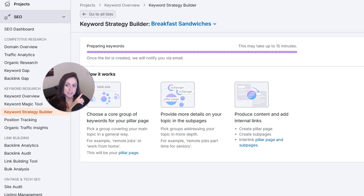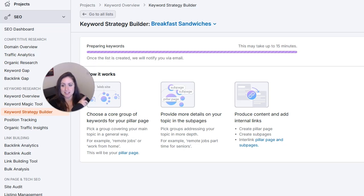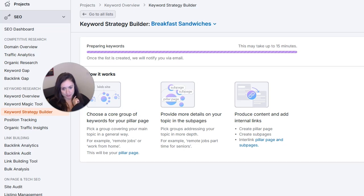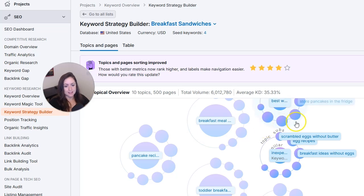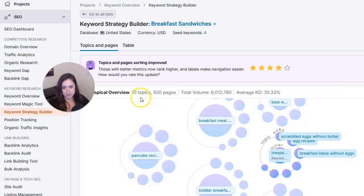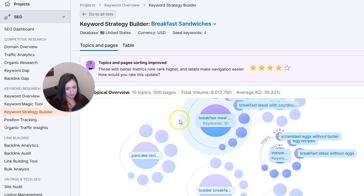And then this screen comes up and it says it's preparing keywords and it says it may take up to 15 minutes. So we're going to give this some time to complete and then come back to it.